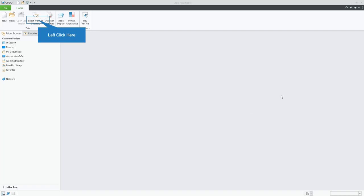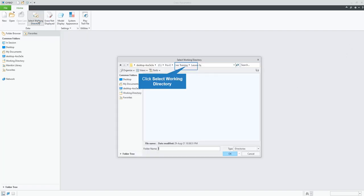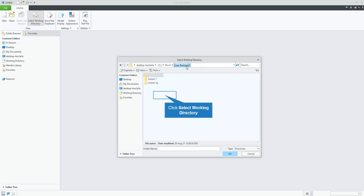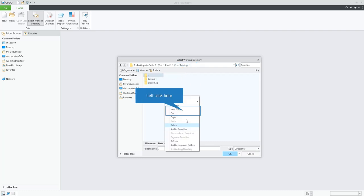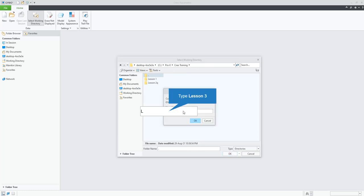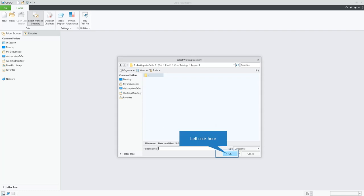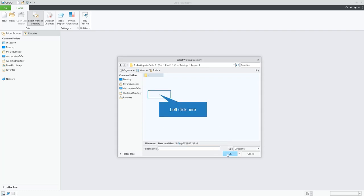Now, first off, we need to have our Creo open. We need to set our working directory. We're going to click Set Working Directory. Mine's already in the folder, so we're going to navigate to that location. If you're not in your Creo training location, right-click, Create New Folder. Lesson 3. OK, and it should be ready to set working directory. Select OK.